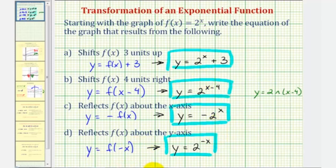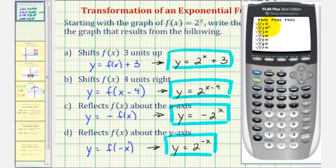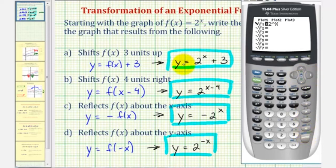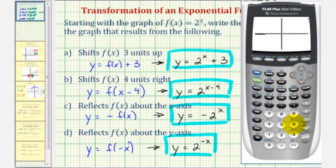Let's check this on our graphing calculator. Press y equals and enter the parent function into y1: two raised to the power of x. Press the left arrow to go far left, then press enter once — this will graph the parent function bold with a thick graph. Now go to y2 and enter two raised to the power of x plus three. Press zoom 6 for the standard window. There's the parent function, and there's our graph shifted up three units — that's correct.